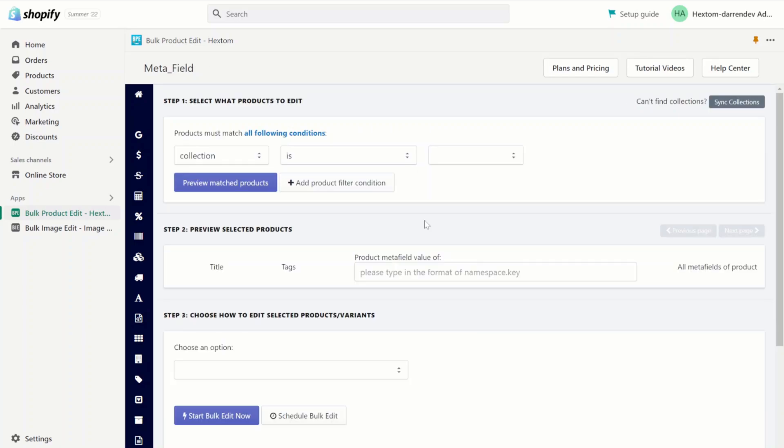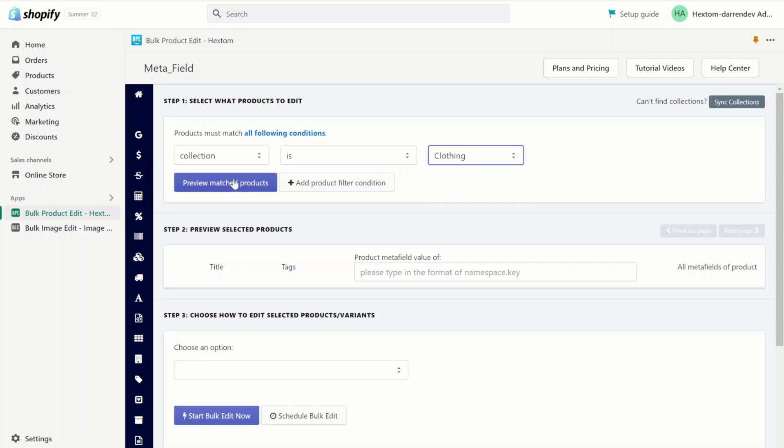You can also check the metafield values in one of two ways. The first is on our app. Let's go back to the clothing collection and click preview.